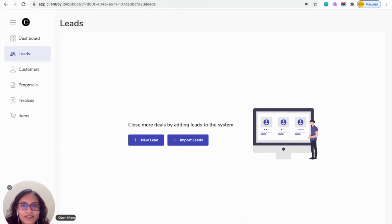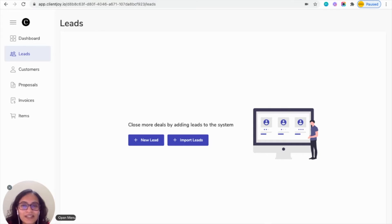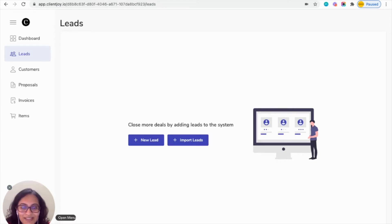In this video I'm going to show you how you'll be able to connect your ClientJoy account with Google Sheets for leads. Whenever a new lead is created in your ClientJoy account, it will be easily possible to get that entry done in your Google Sheets. Let's see how it is possible to do it.